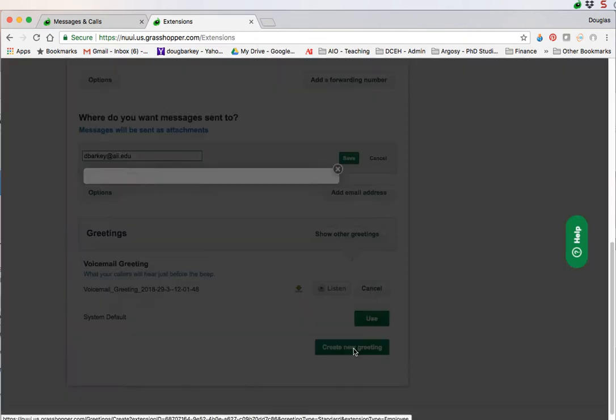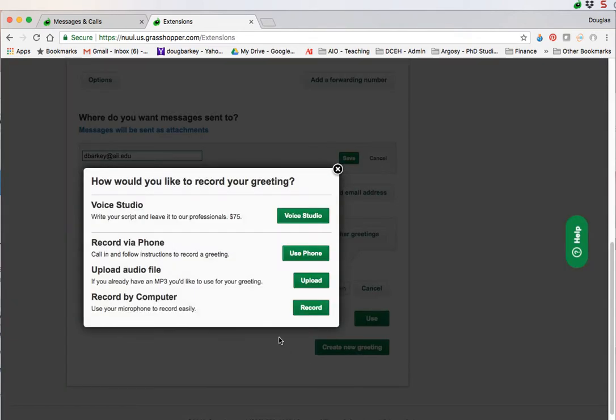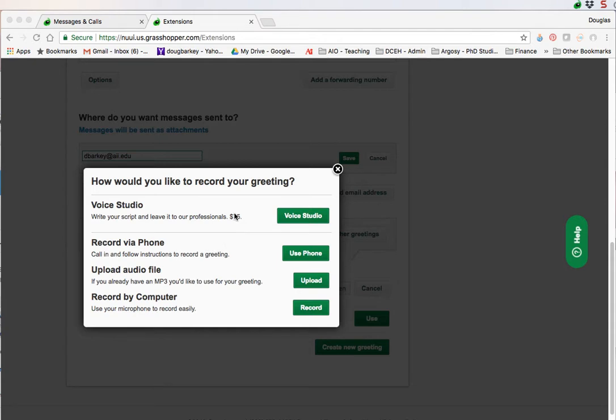When you do that, it'll open up a way of recording everything. You've got a couple options here. You can have a professional read it for you if you want and pay $35. You can just record via your phone. If you use your phone, it's going to basically call you and have you play through recording. If you already have a file you've recorded on your computer, you can just upload it. Click upload and then it'll upload it into the Grasshopper system.